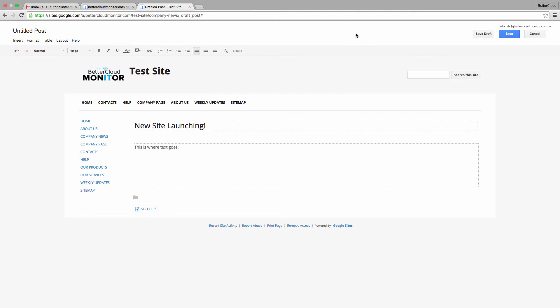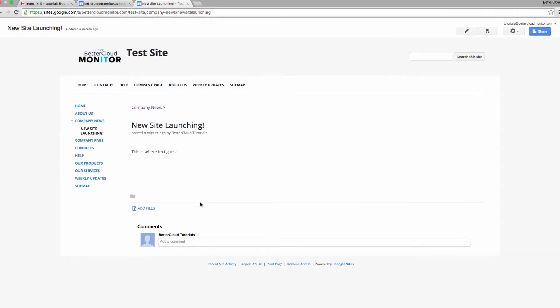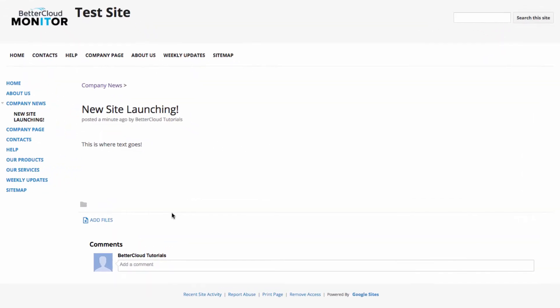Now if we go to the Company News page, we can see our post. You can make a great deal of posts here, but once you hit a maximum number, it will start giving you page numbers so people can toggle through your old posts.